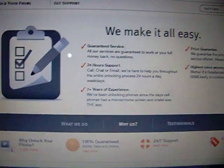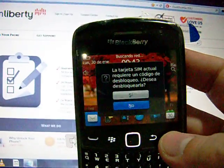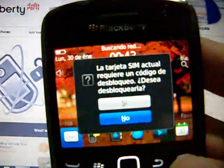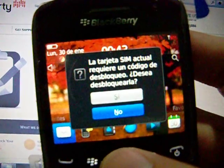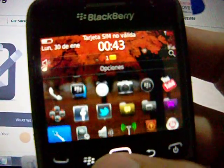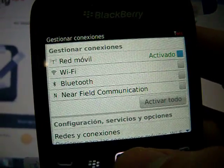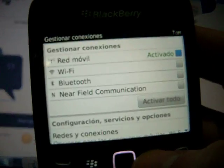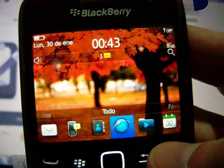I already got my code emailed. I'm going to show you how I'm unlocking my phone. I'm going to turn it on. As you can see, it is asking me for the unlock code, but I have to disable the network first. Now it's disabled — I'm just going to restart my phone.